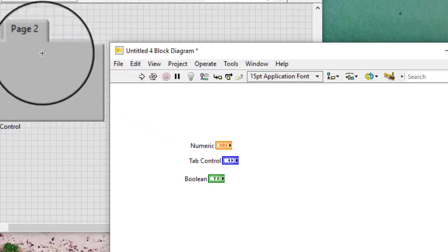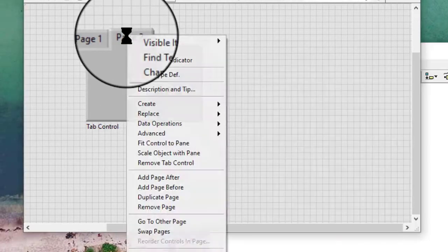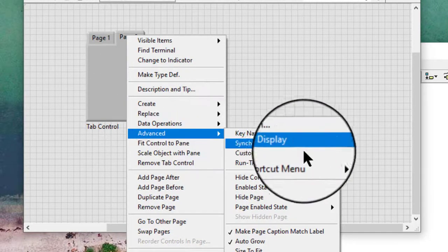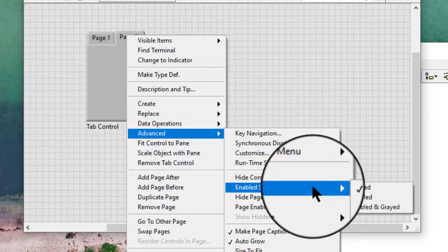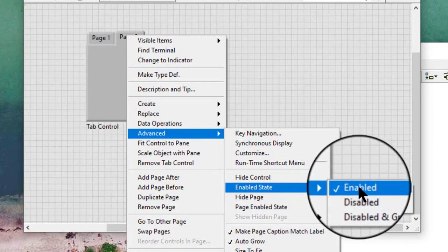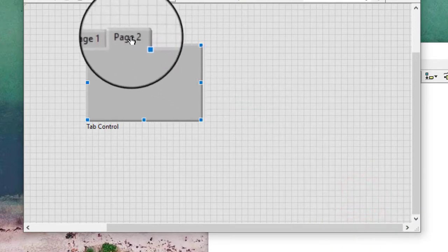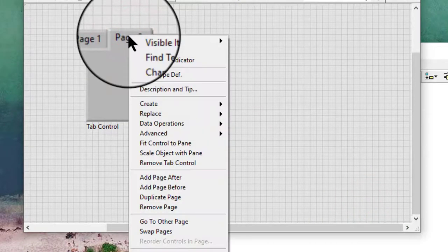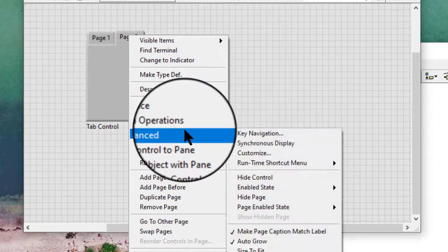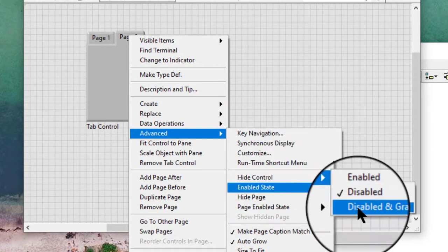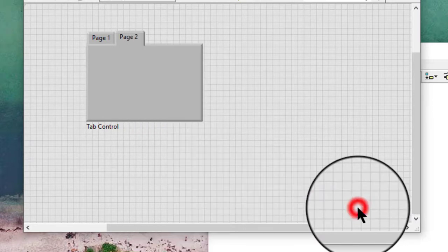Page enabled state modifies the enabled state of a page of the tab control. We can select from: enabled, disabled, or disabled and grayed out.